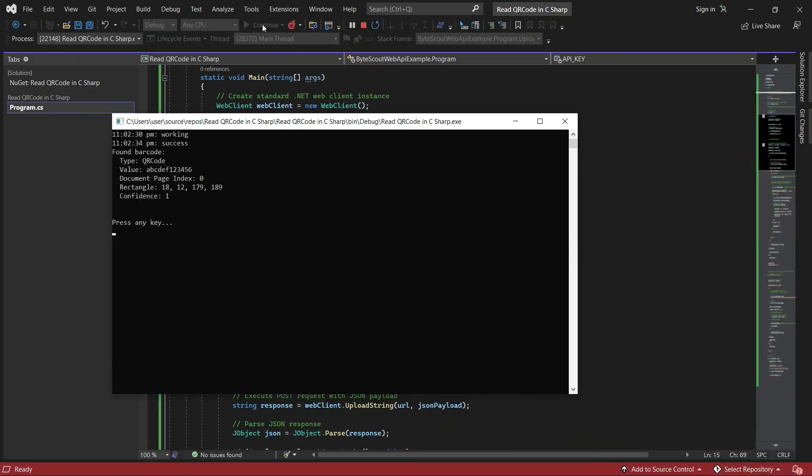Once the program runs successfully, it will return the barcode type and its value.